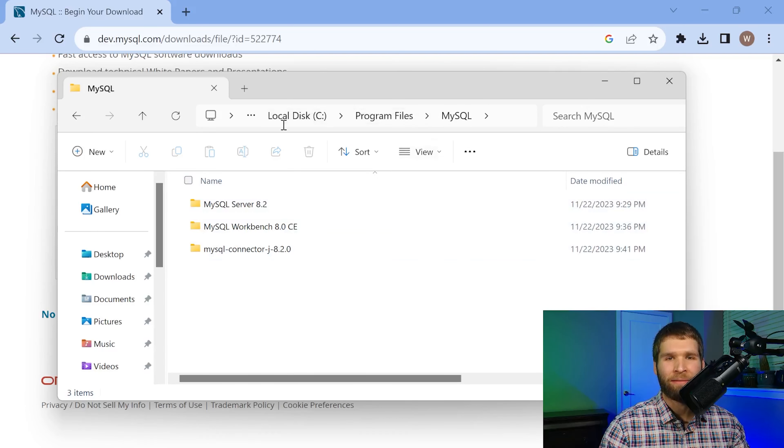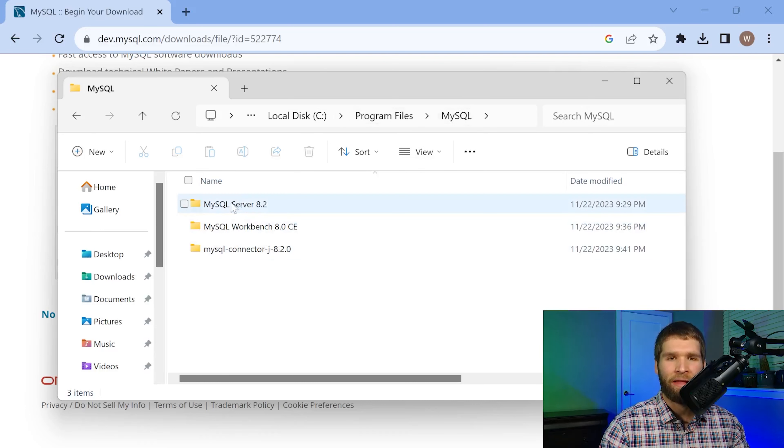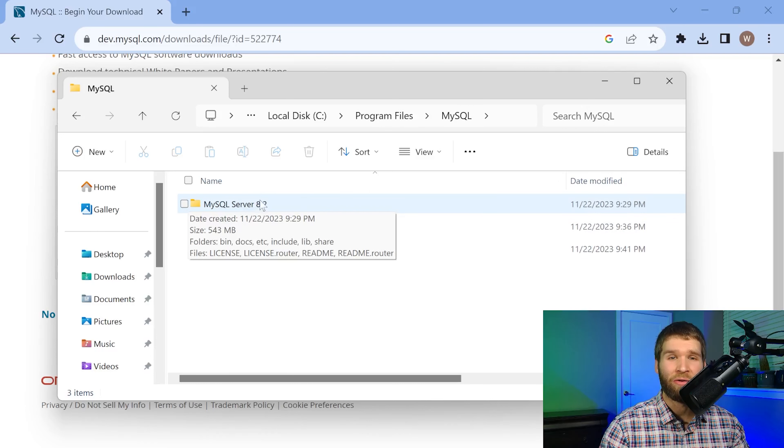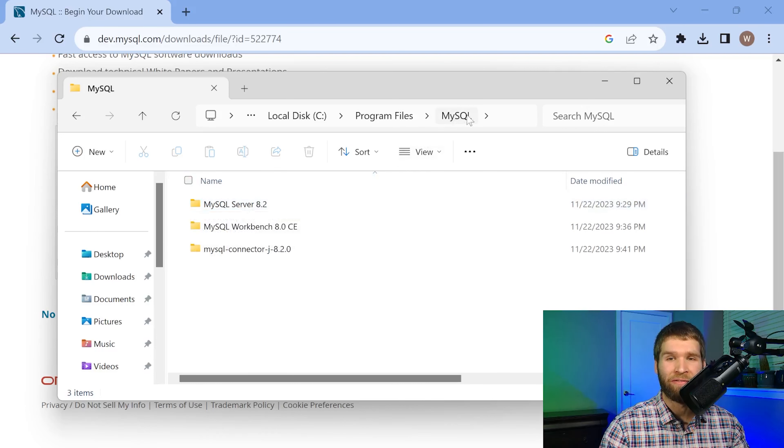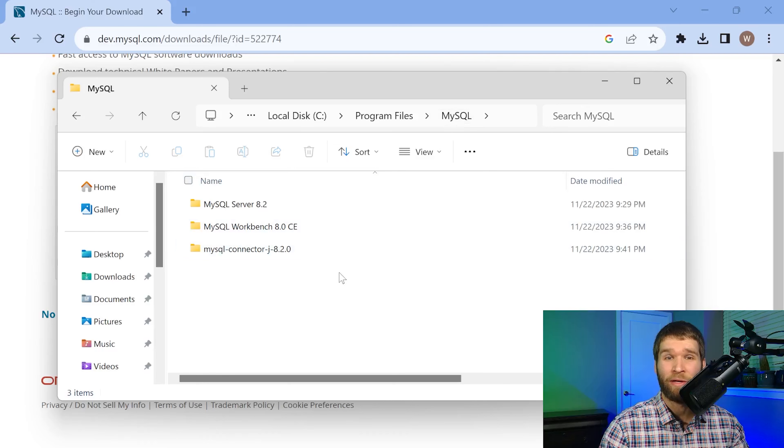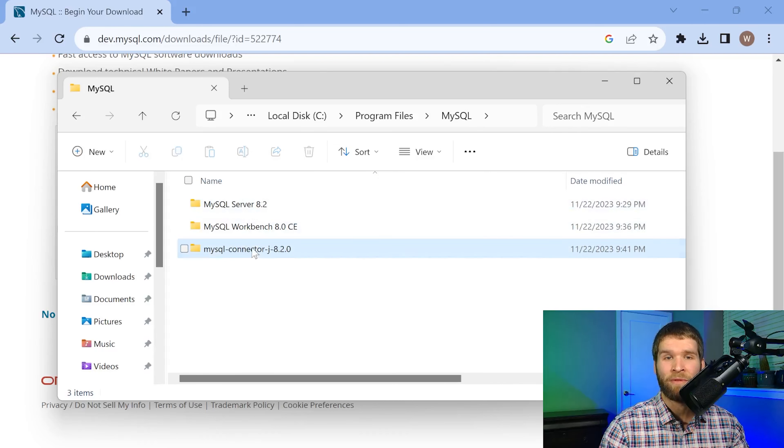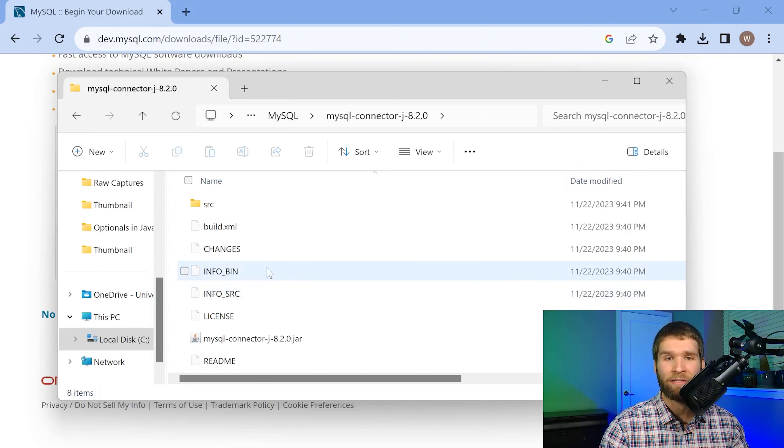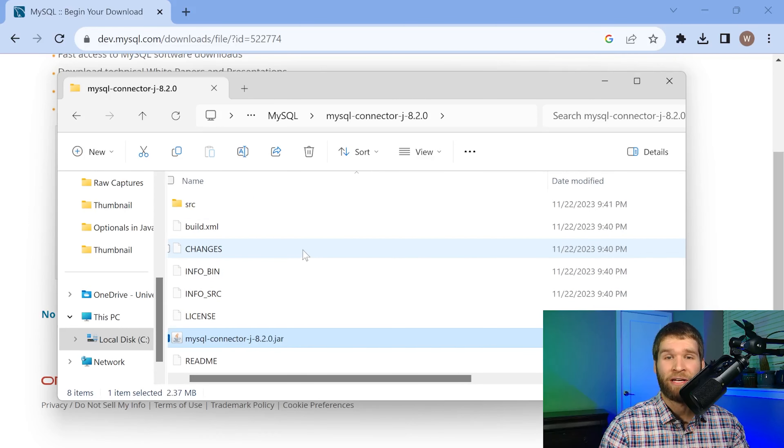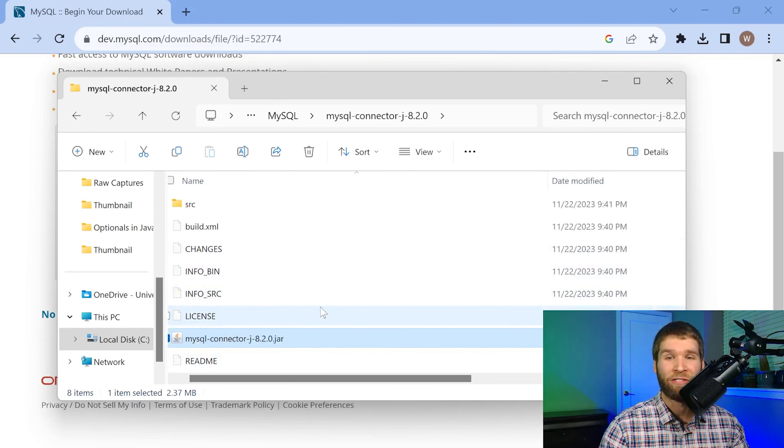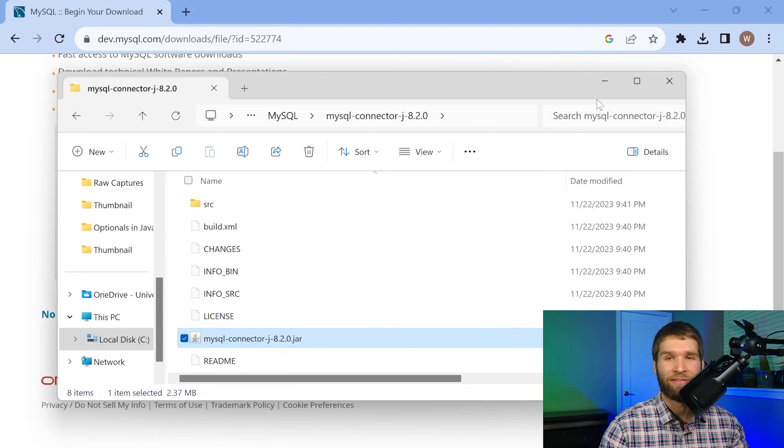So once that's done what I've already done is extracted that zip and I put it into my C drive program files MySQL. The MySQL server typically goes within a subdirectory of the MySQL directory within program files if you're on Windows. I put the connector at the same level as sibling to the server. If you open up the connector there's the jar file here. It's important to remember where this jar file is because we're going to need to use it later.